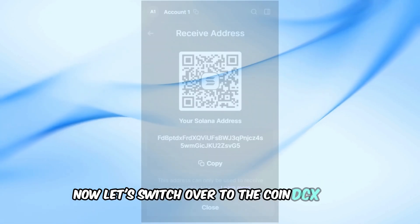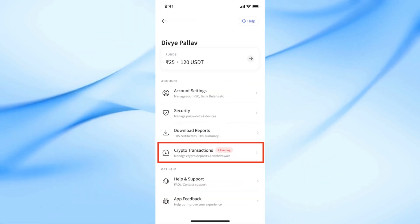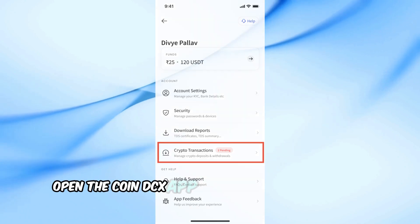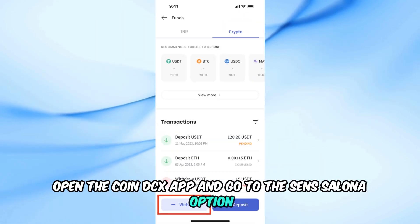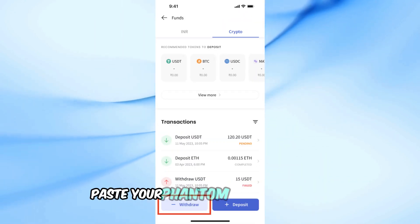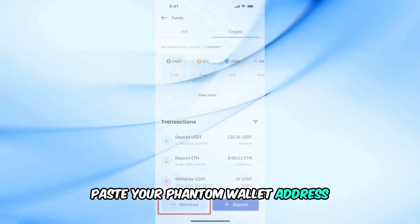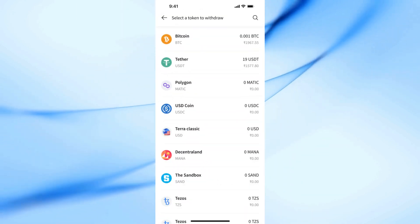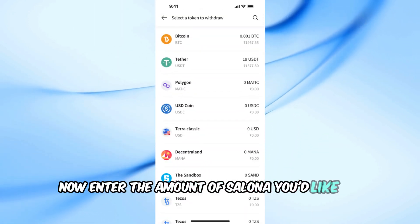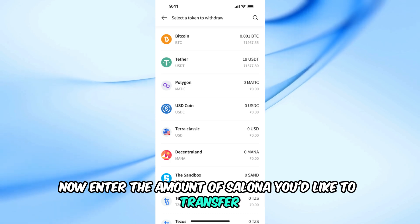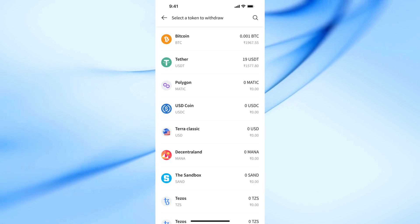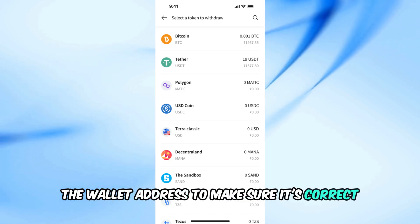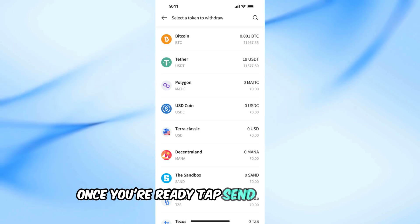Now, let's switch over to the CoinDCX app. Open the CoinDCX app and go to the Send Solana option. Paste your Phantom wallet address in the recipient field. Enter the amount of Solana you'd like to transfer. Double-check the wallet address to make sure it's correct.